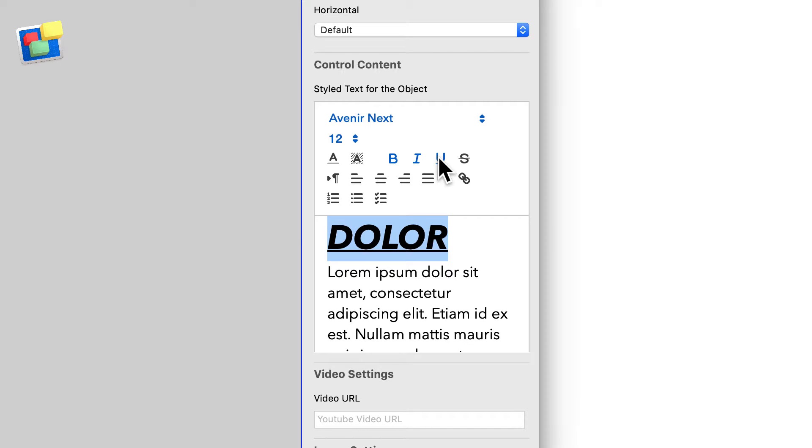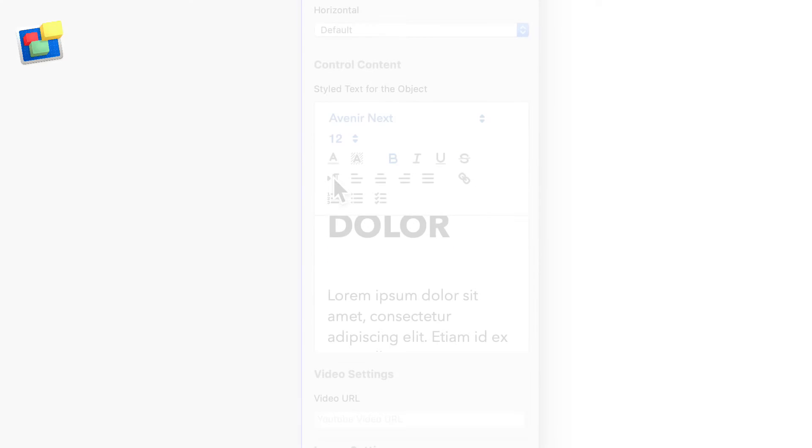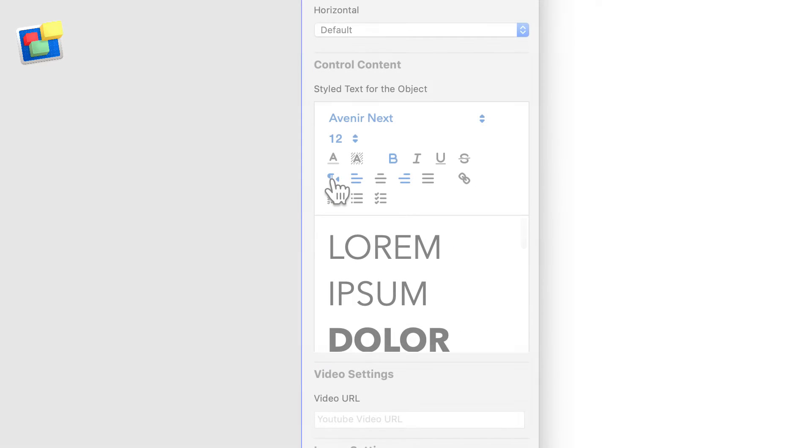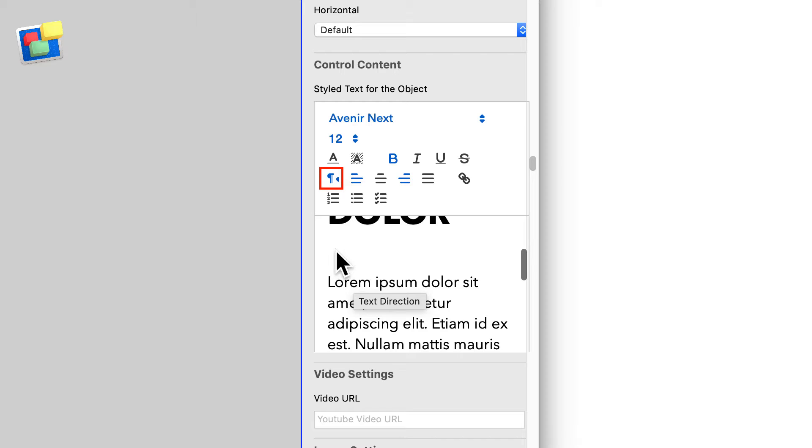Or use Command+B, Command+I, and Command+U keyboard shortcut keys. Use this button to toggle text strikethrough on and off. The next row of options lets you choose text alignment. Use the paragraph button to toggle the text flow left to right or right to left.